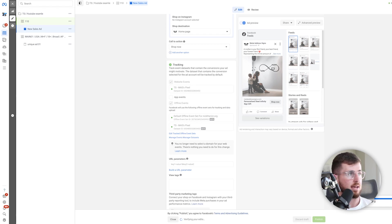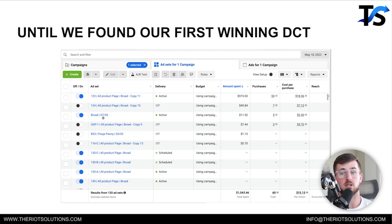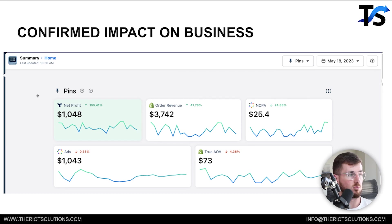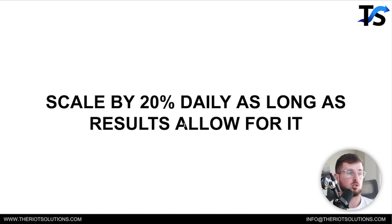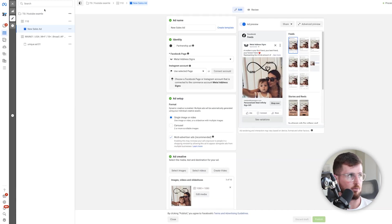Now we've launched a new DCT. The objective is to see what can beat our existing ad. Here's an example — our main broad ad set is there, and DCT 123 took off and beat it. Other DCTs like UGP1, B33, and 116C never beat the main ad set so we turned them off. When 123 crushed it, we looked at the overall business — revenue spiked, NCPA dropped by 24%, and profit rose significantly.